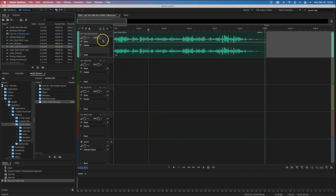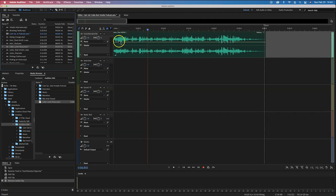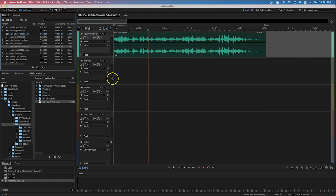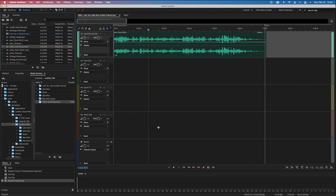As mentioned before, in our podcast we're going to use the top track for host and narration — I'll use it for the intro and outro files. The second track is for the interview, the third track for sound effects, and the fourth track for music.